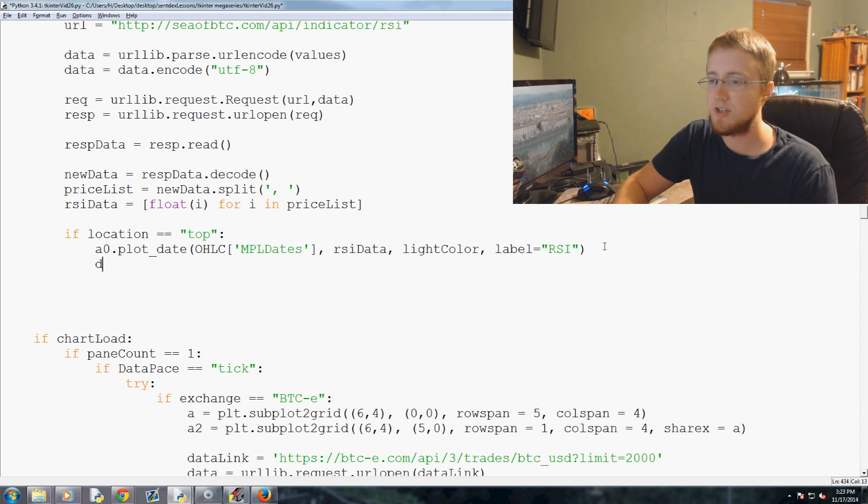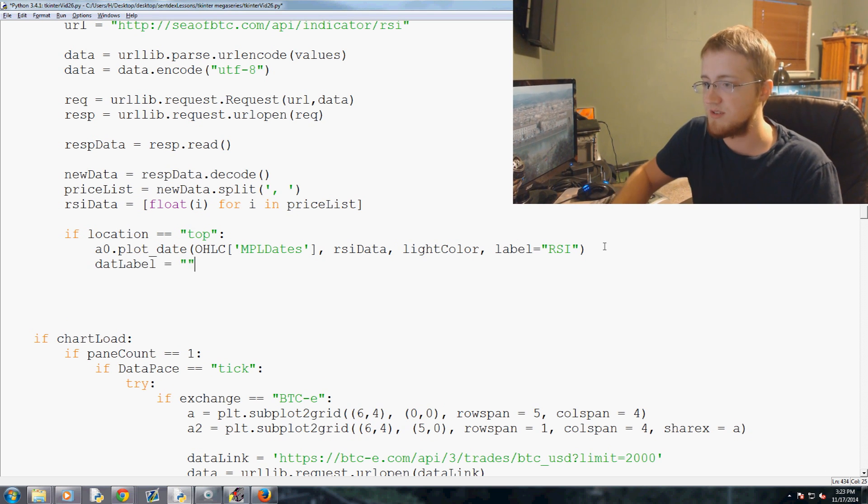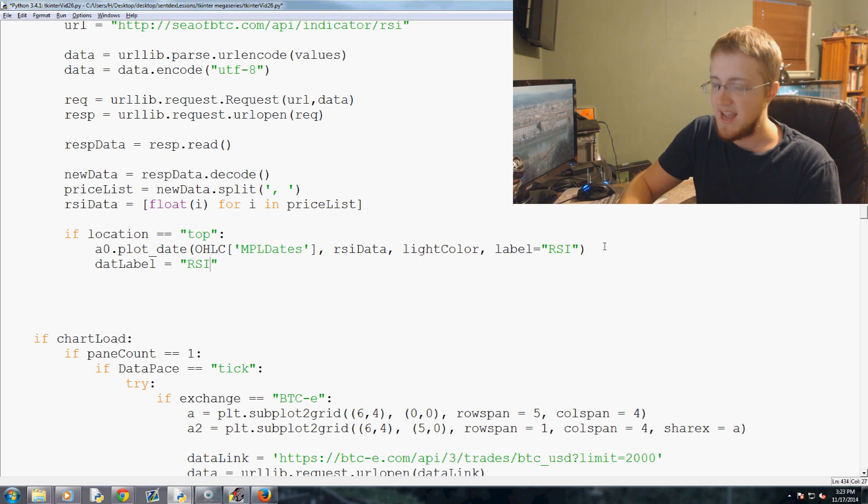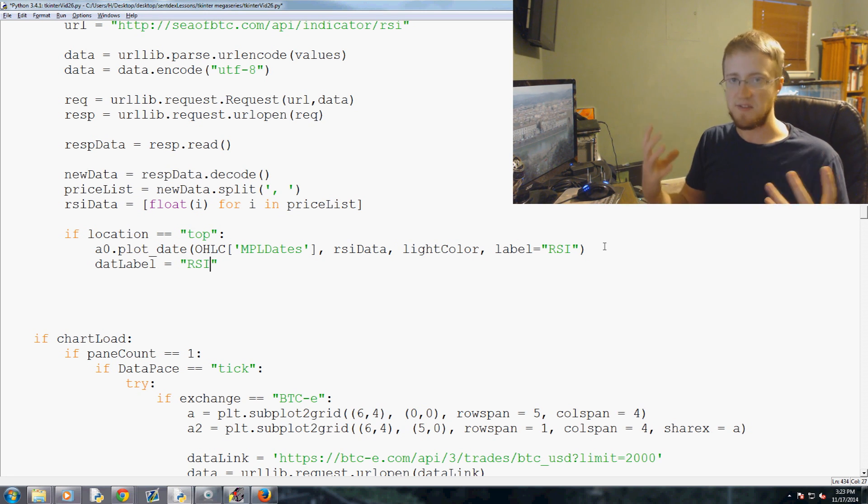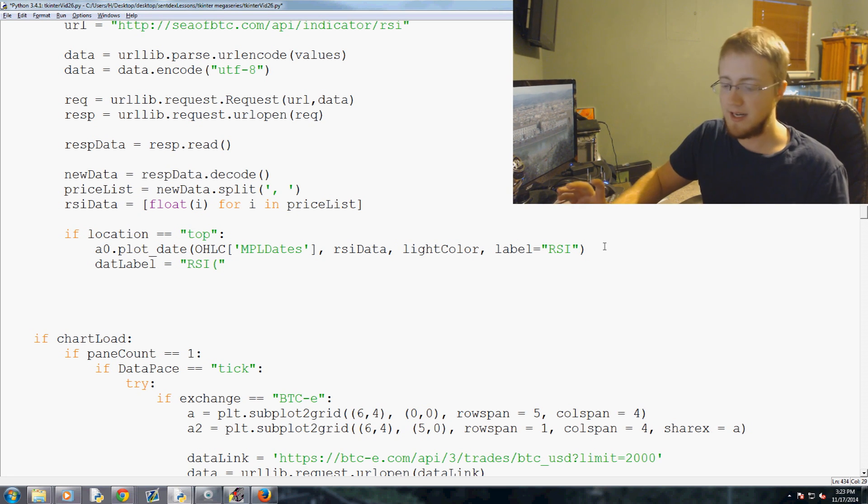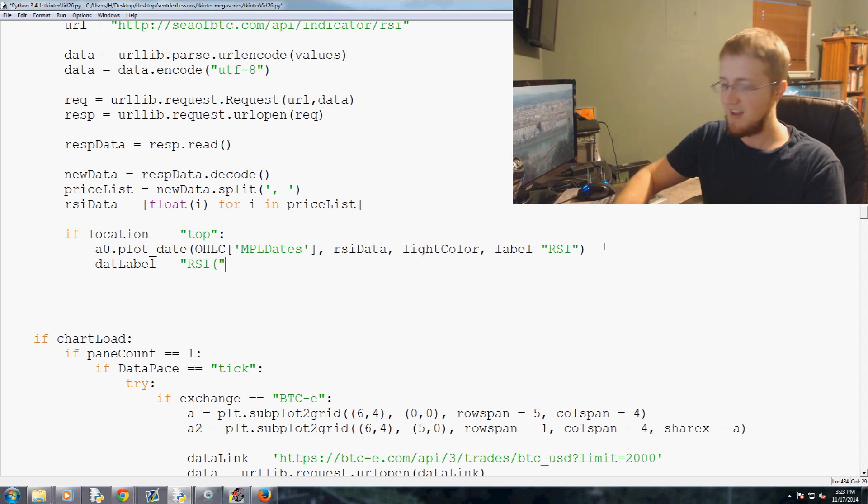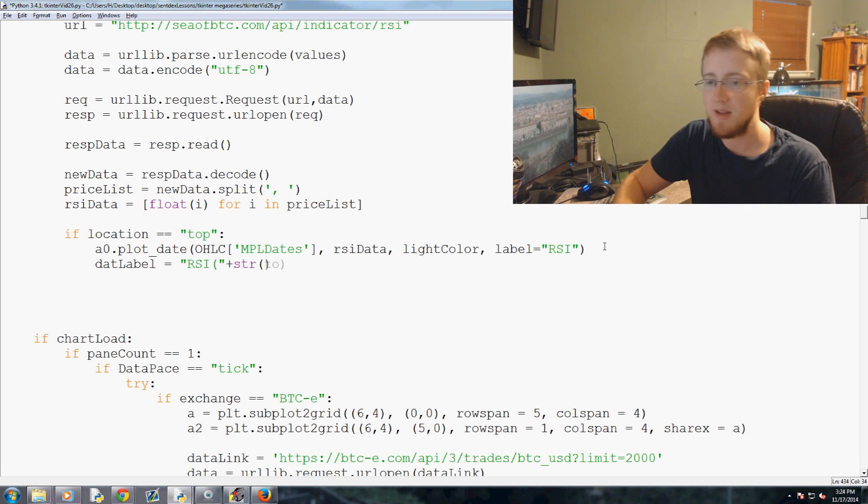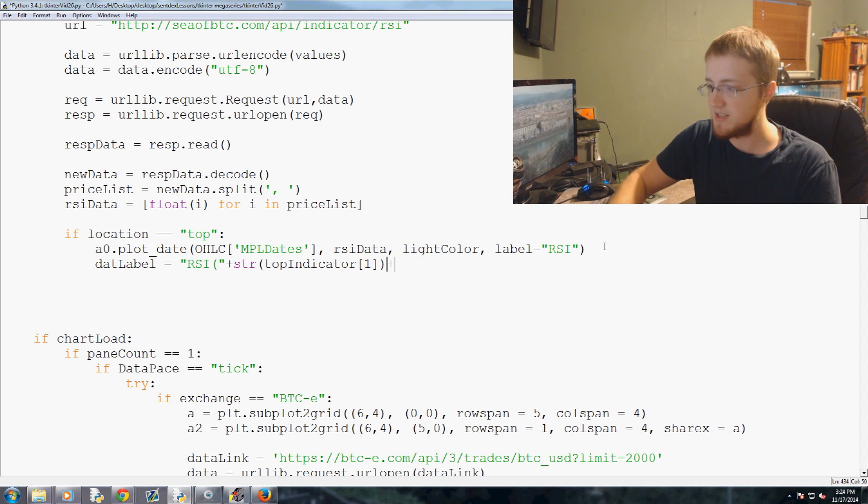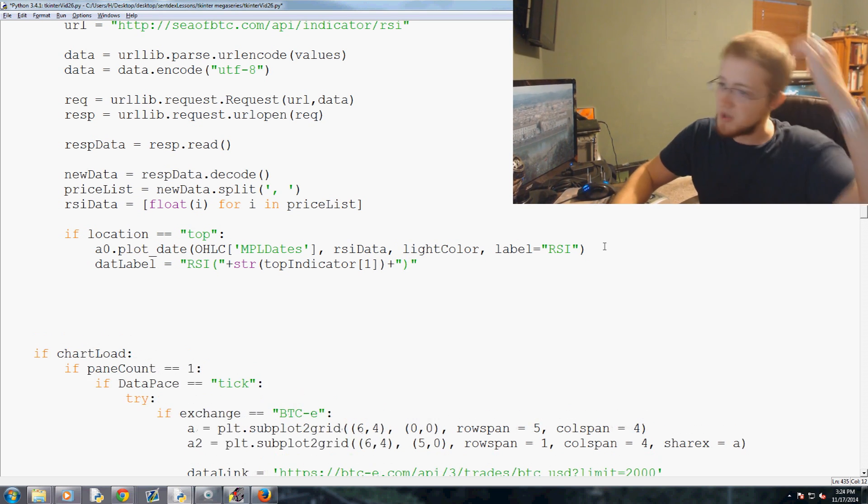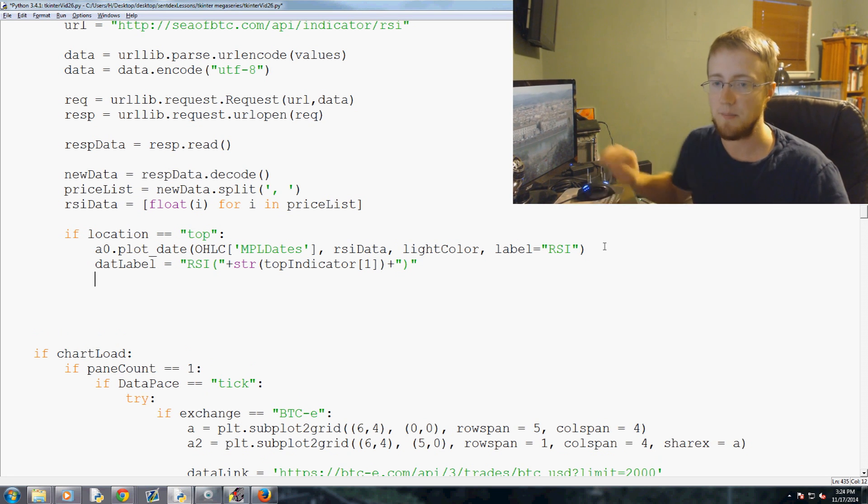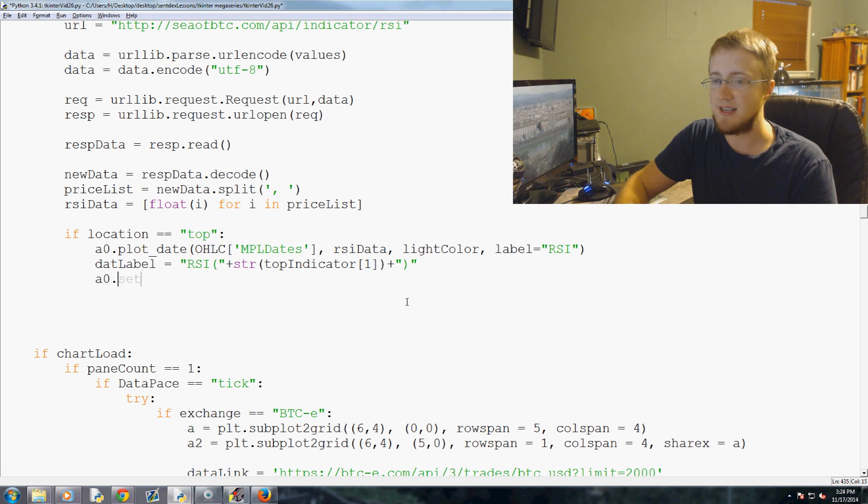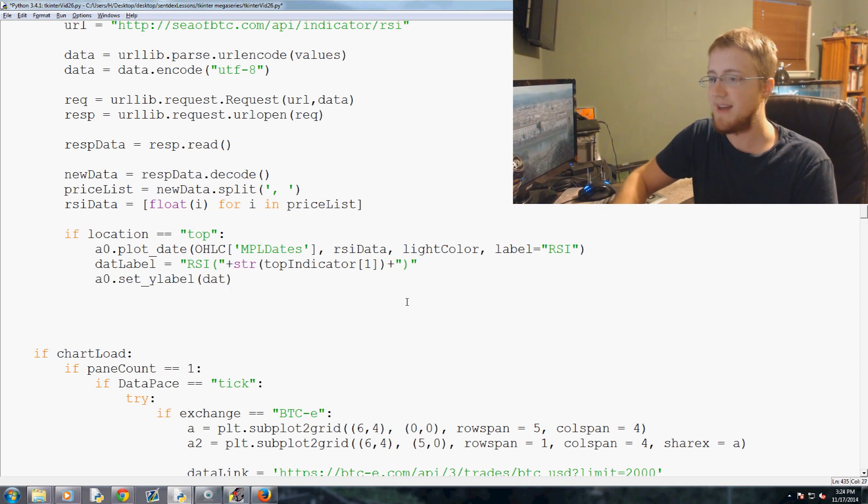So anyway, a0 we do that. Then we're gonna say, my code I use that, label I guess we'll continue that, equals RSI. And then generally you have RSI and then in parentheses you have the value. So RSI this, and for all those people that like to do percent s and all this stuff, I'm really sorry, feel free to do that if you'd like. I've just always done it this way and I don't think I'll ever stop, top indicator one. And then we just need it plus and then the closing parentheses. So if it's a 14 it would say RSI a 14. Okay, so now a0.set_ylabel and we set it to that label.